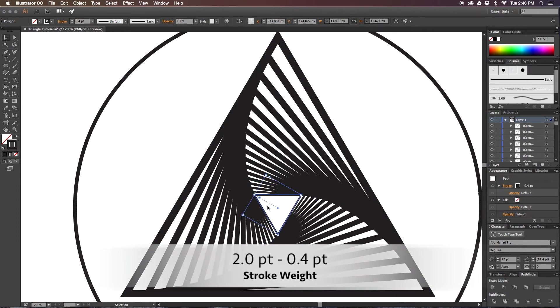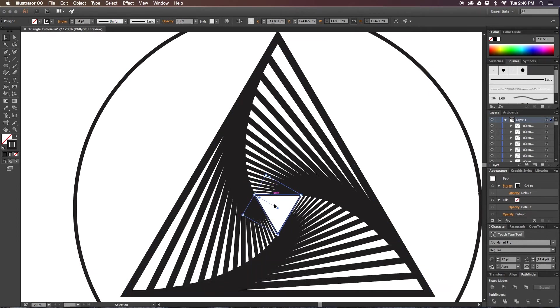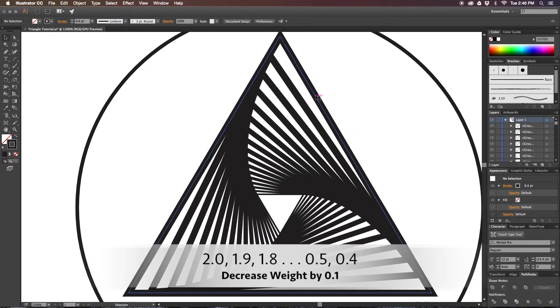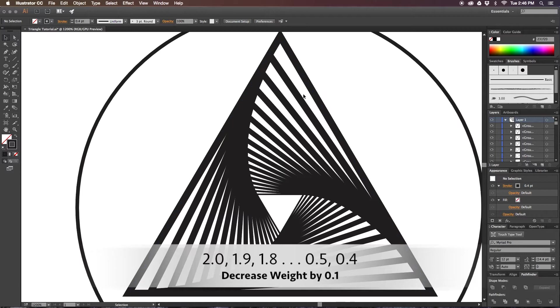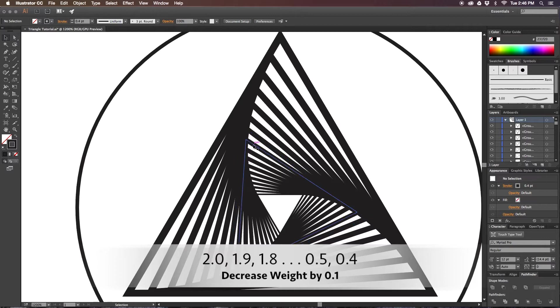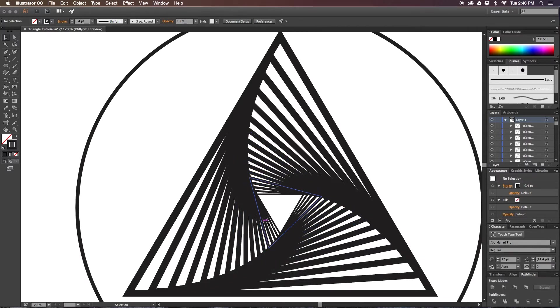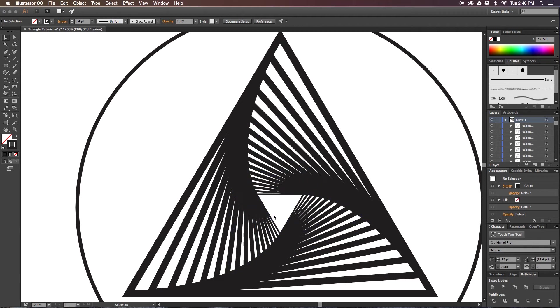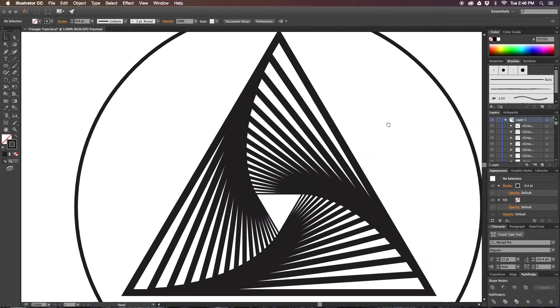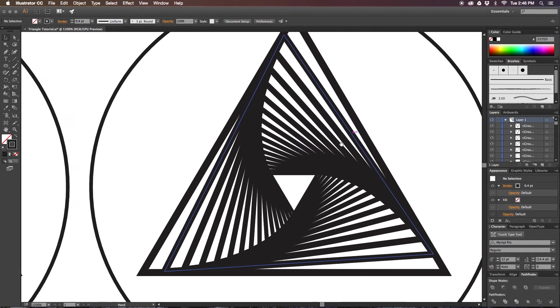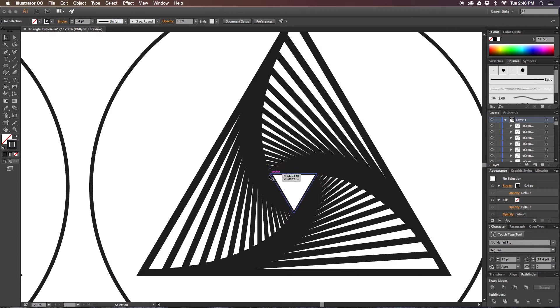The stroke of my smallest triangle is 0.4. I just incrementally step down 0.1 for each triangle, and that will produce this overlapping swirl effect.